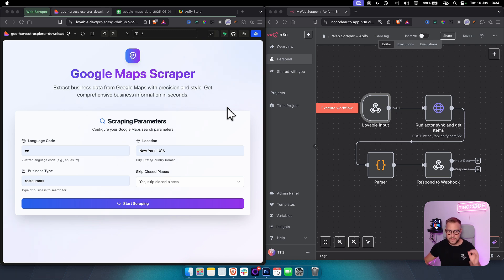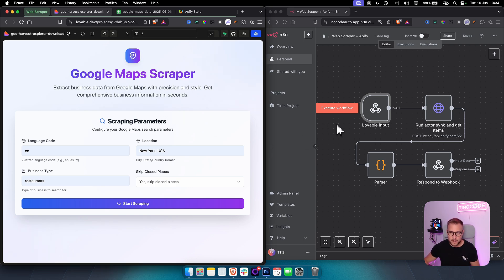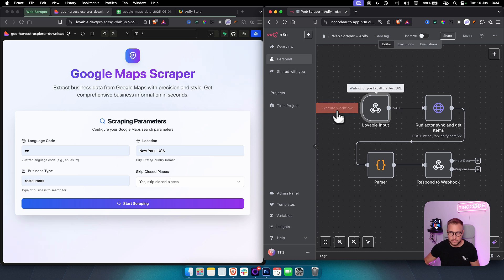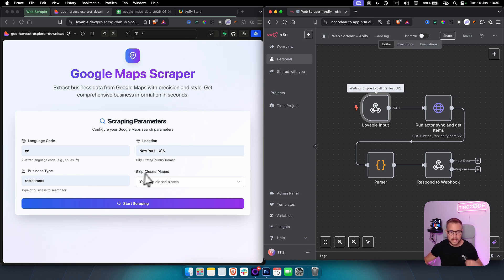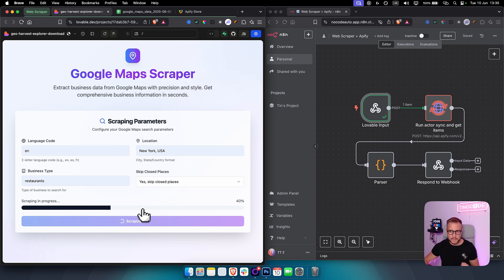This is a web scraper I just built with four different nodes in n8n and Lovable. As you can see, if we go here and execute the workflow, we wait for the webhook, then enter the language code, location, and business type, and we can start scraping.